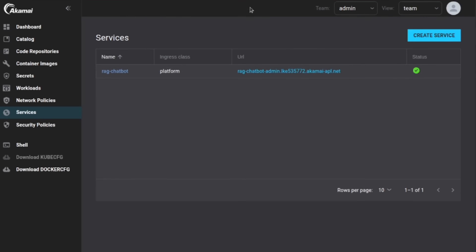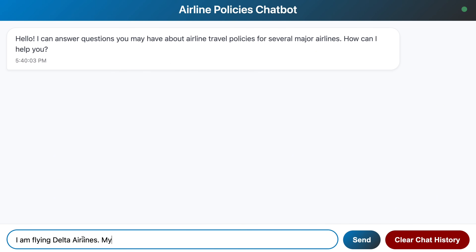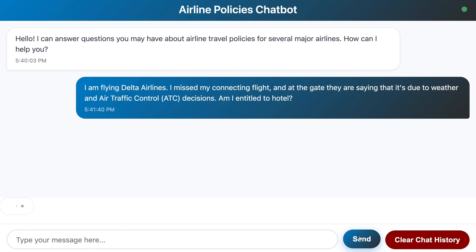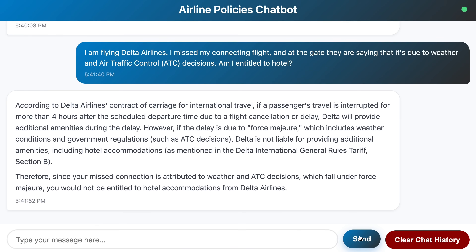Now the moment of truth. We navigate to our service URL in the browser — it opens up, there is a chat interface. I asked the bot about my air traffic control delay situation. It scanned the vectors, retrieved relevant chunks, and delivered the bad news with citations. We just built a specialized legal expert using Python, Kubernetes, and Postgres that can navigate bureaucracy faster than any human agent.